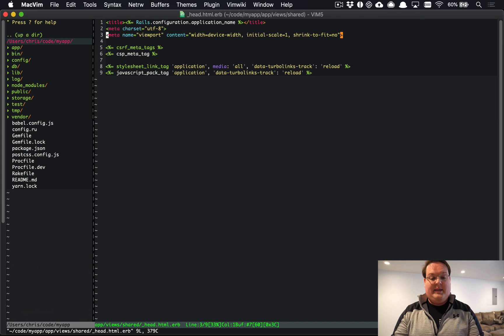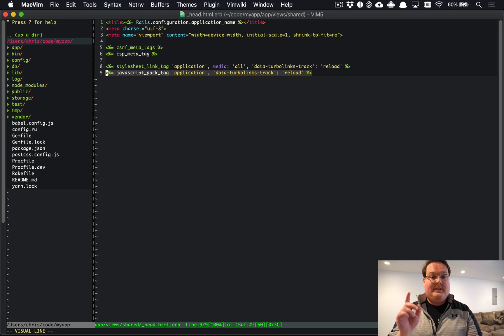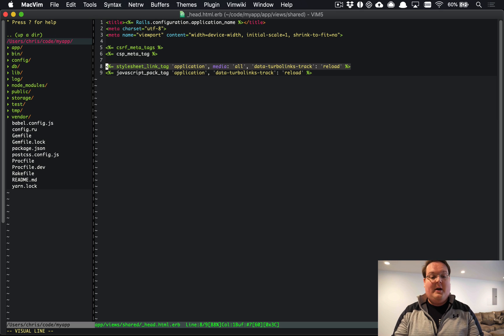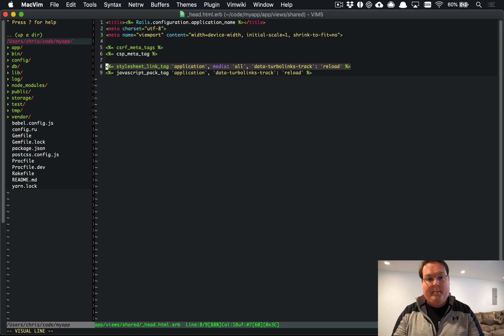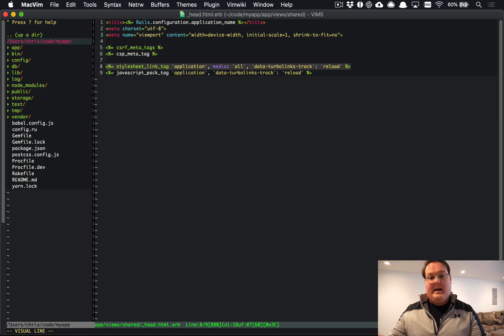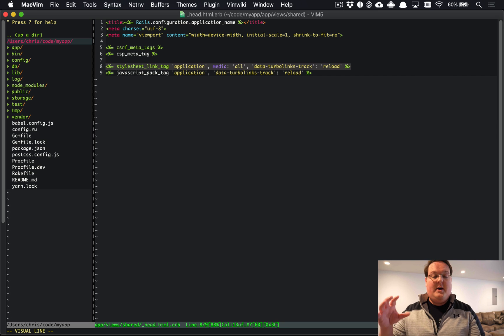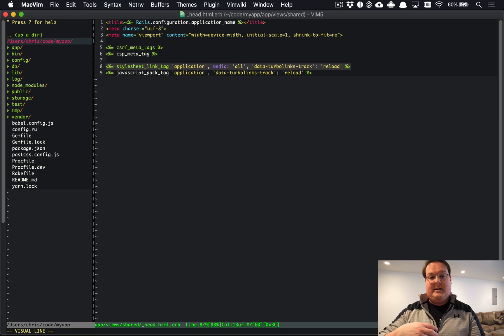And your application stylesheets actually come from the asset pipeline. It's kind of the recommendation from Rails as things go forward in Rails 6 to use JavaScript for Webpacker and then stylesheets go in the asset pipeline still.